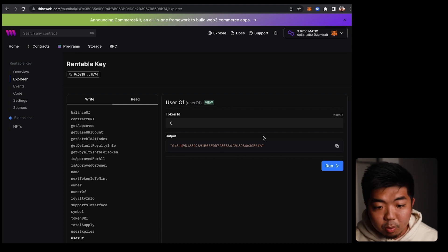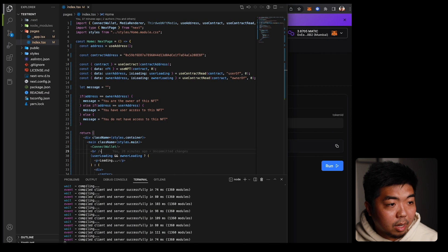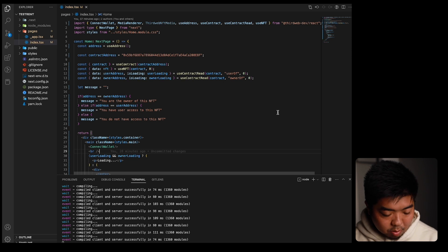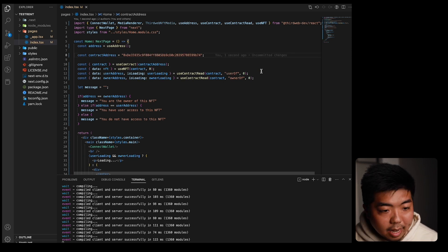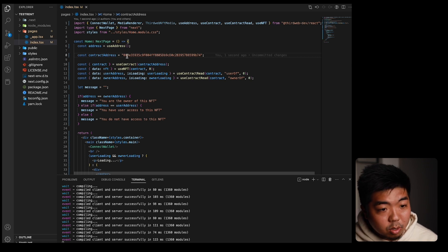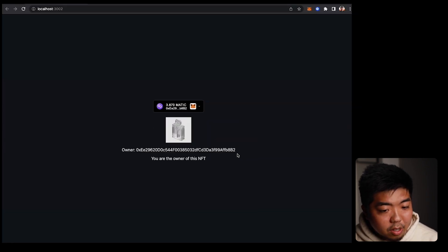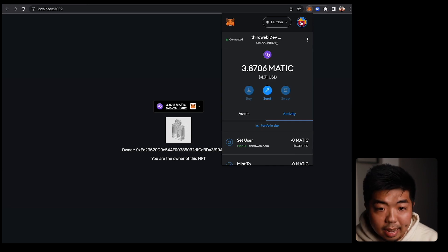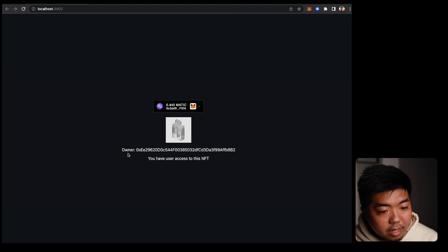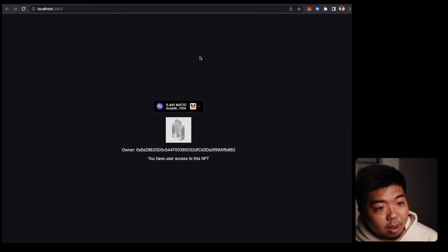Let's take a look at a demo app I built quickly to showcase how this can be used. It checks the 'userOf' and 'ownerOf' for token ID zero, and compares those against whichever wallet is connected to the app, then displays a corresponding message. Refreshing the app with the owner wallet connected, we can see we are the owner of this NFT. Switching over to the wallet that has user access, we can see that wallet has user access to the NFT, while the owner remains the original wallet address.